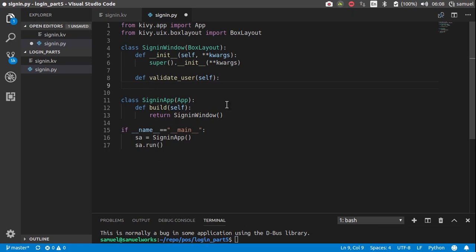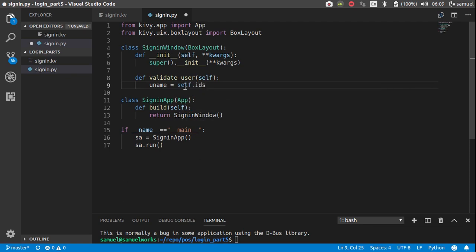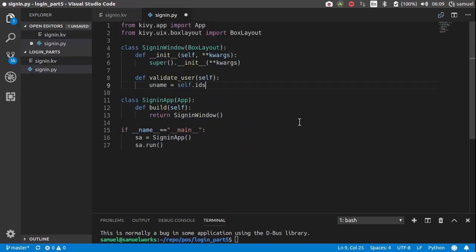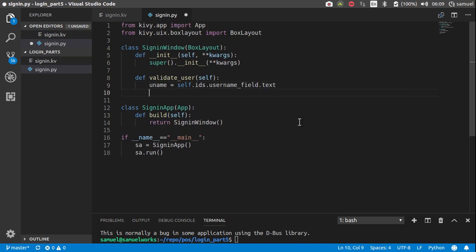Takes self and what we can do now is get the username and the password from our fields. So uname is going to be equal to self.ids, self, by the way, remember is this class. So it has this property called ids, which is a list of all the ids you defined here. So self.ids dot, we called it username field, I think.